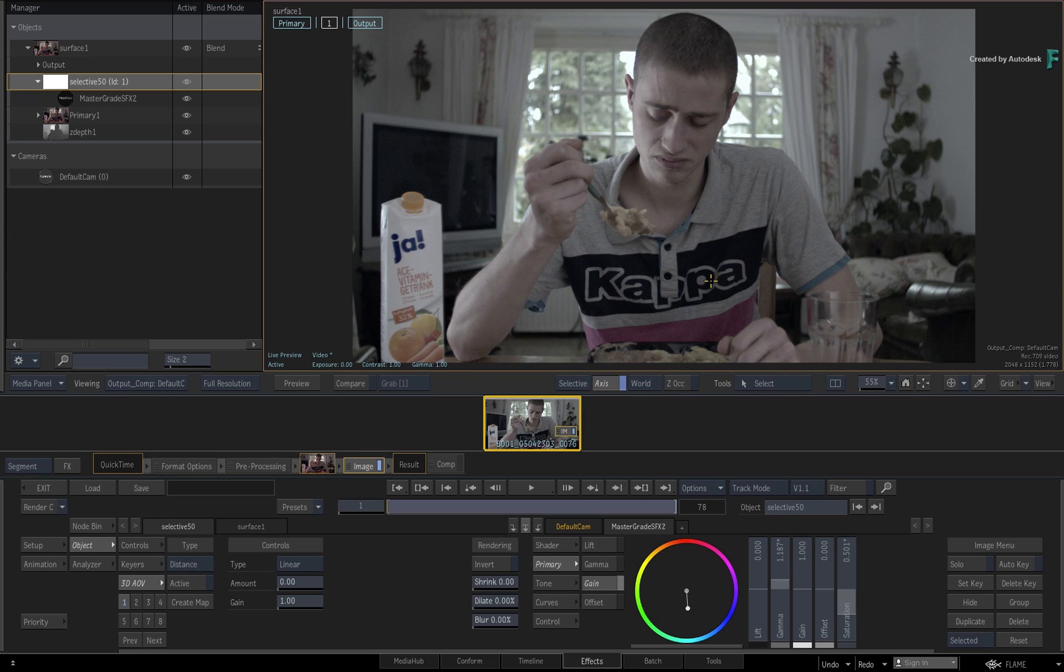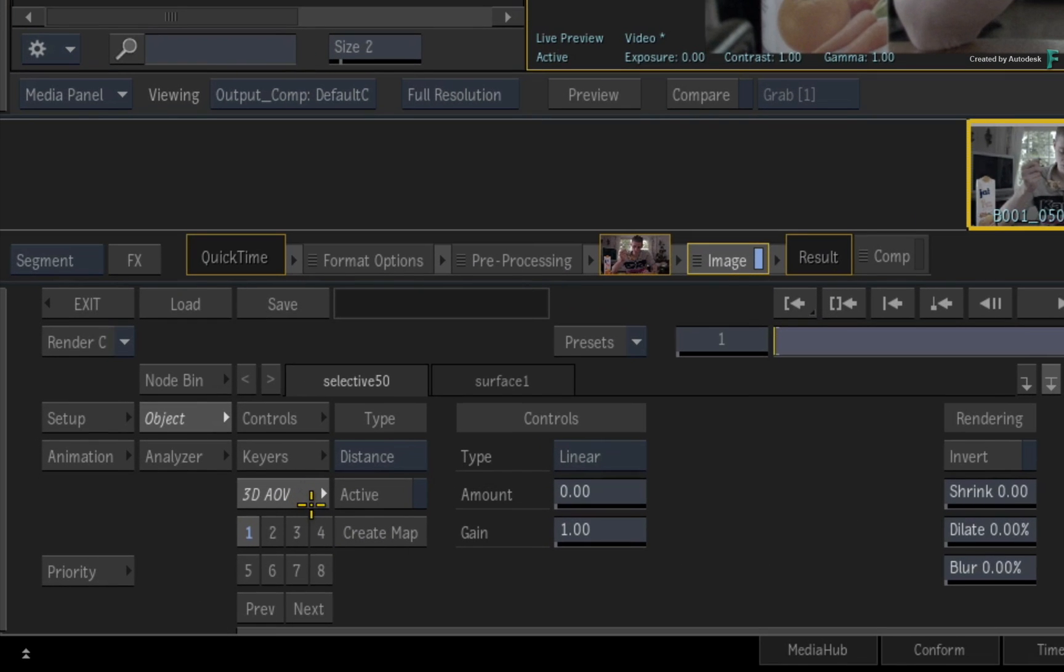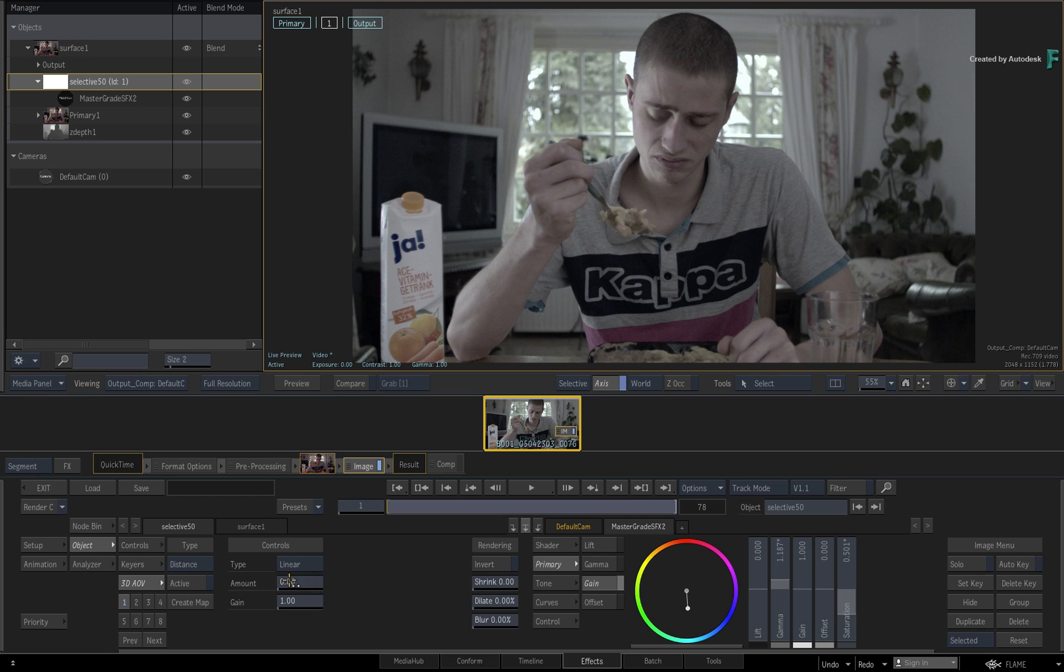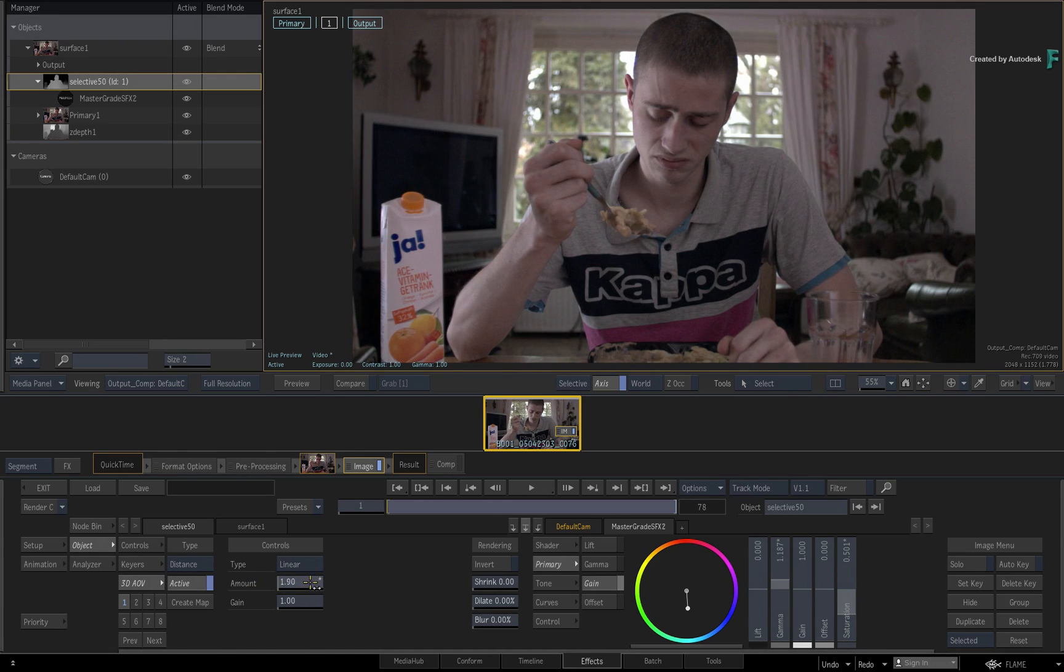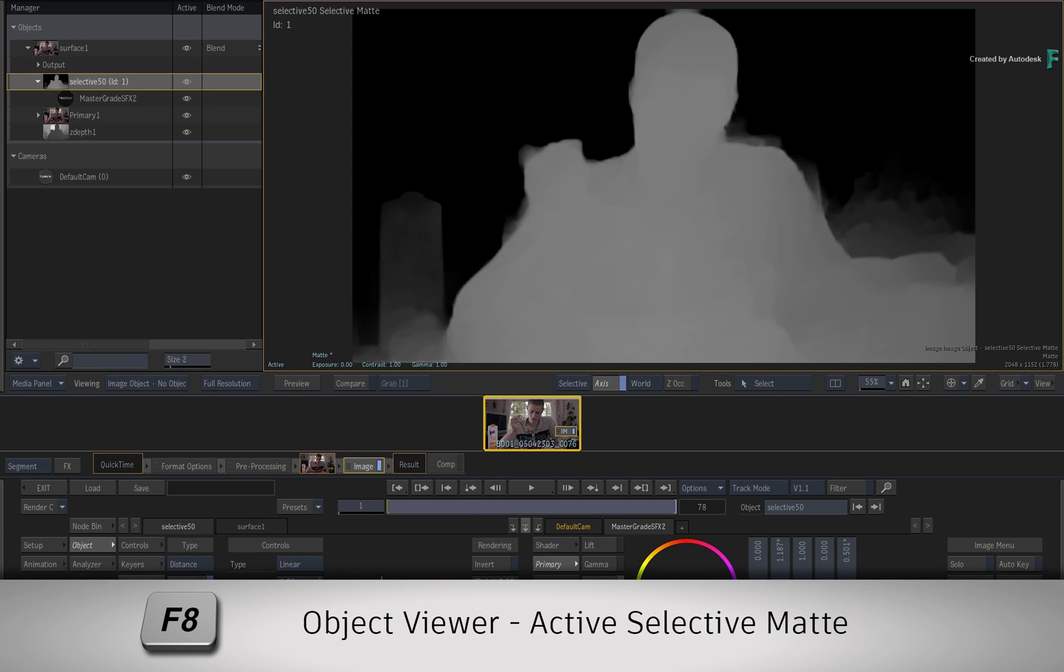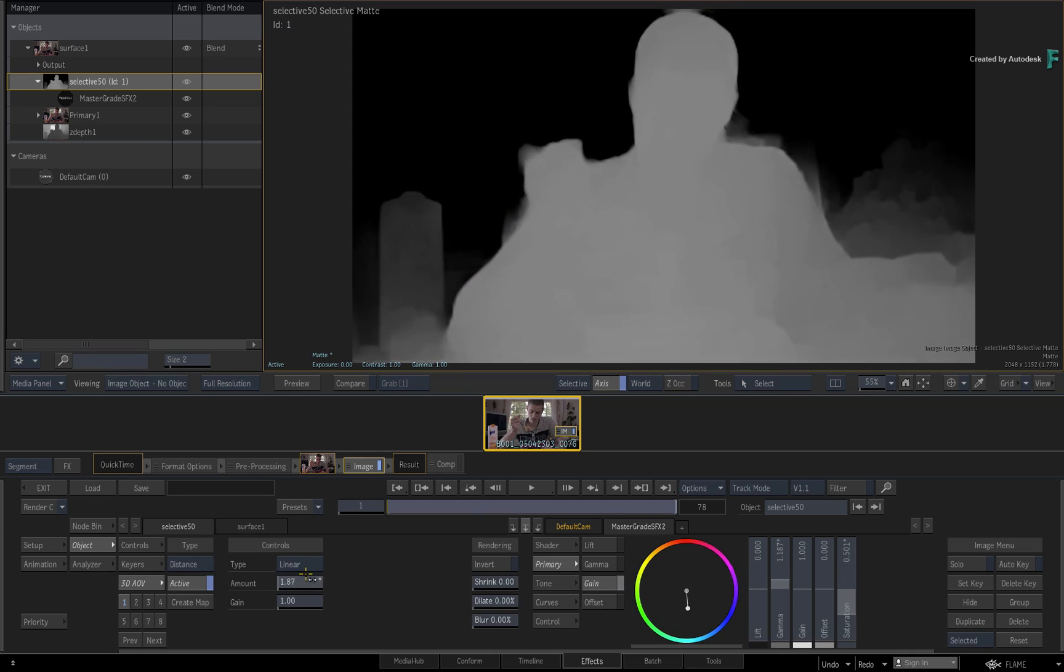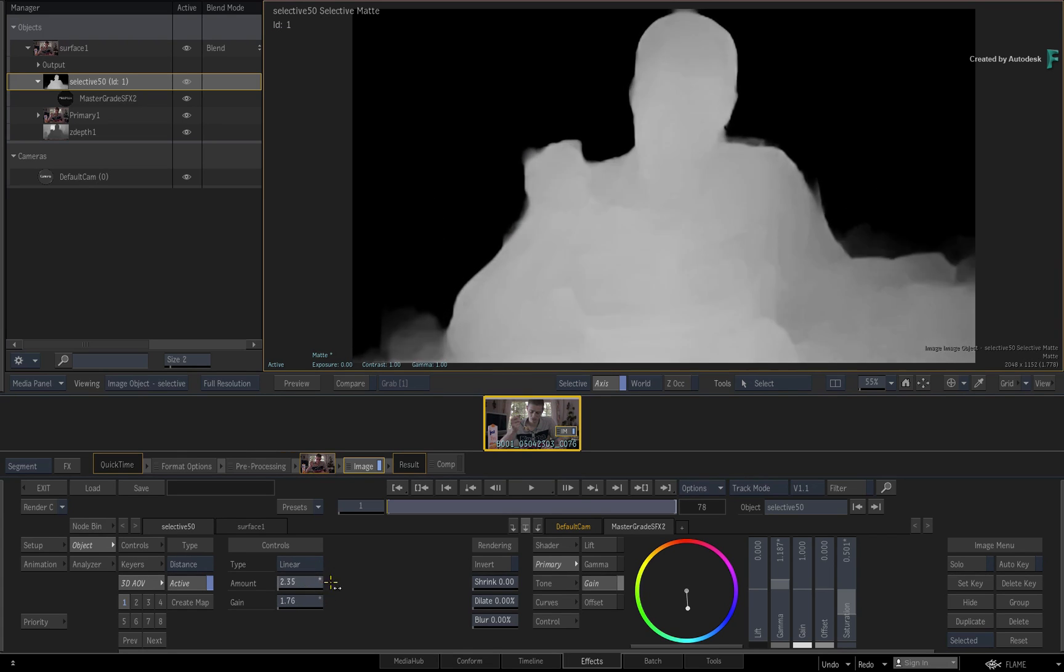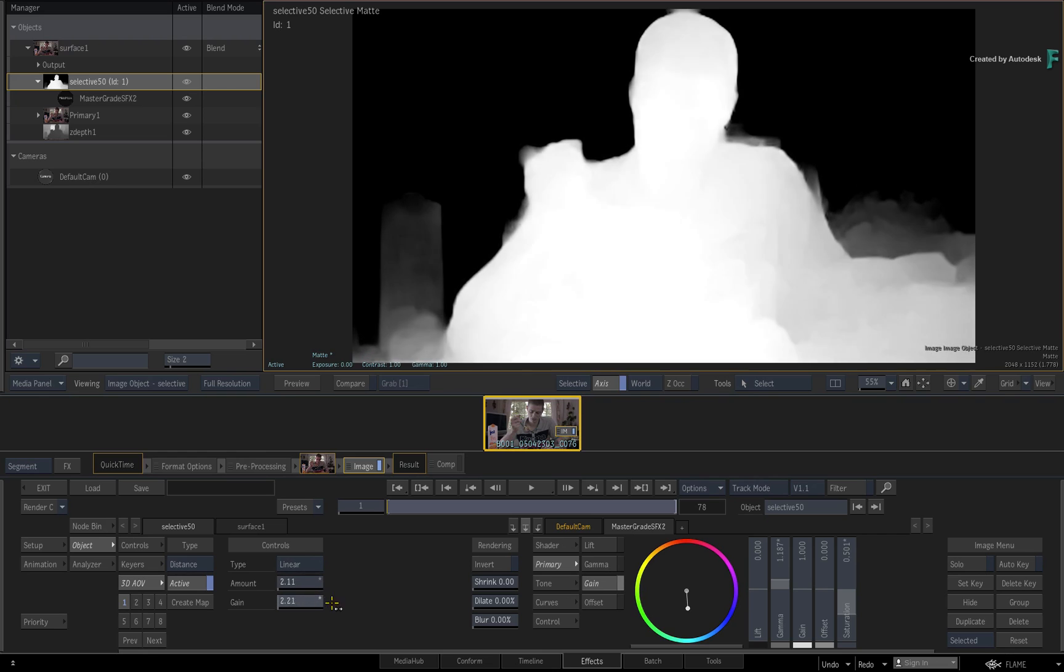To use the depth map in order to segment the image, switch to the 3D AOV menu. Currently, the type is set to distance. When you increase the amount, this activates the 3D Selective, and you can see that the grade is affecting the shot based on the depth map. To make this very clear, press F8 to see the Selective Matte Object View. Adjusting the amount now, you can see how the Z-Depth is being used to calculate the isolation for the selective.